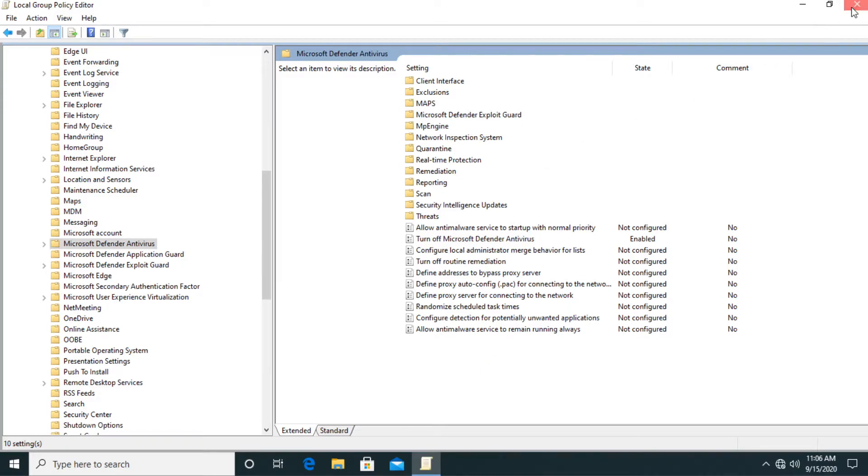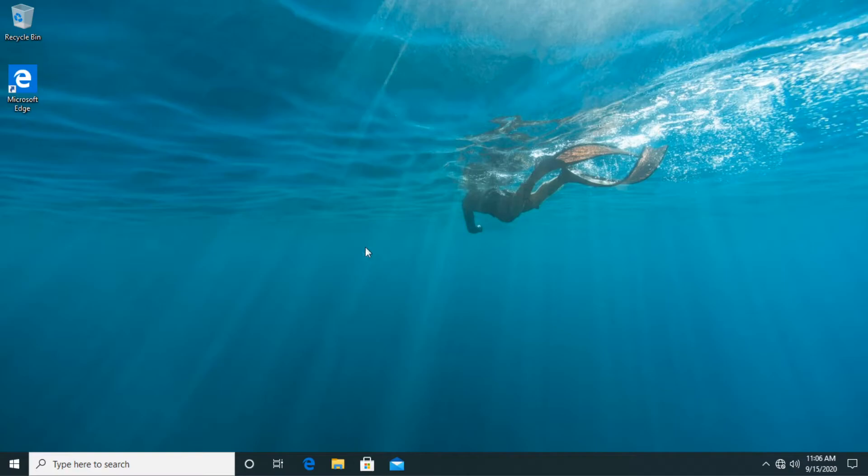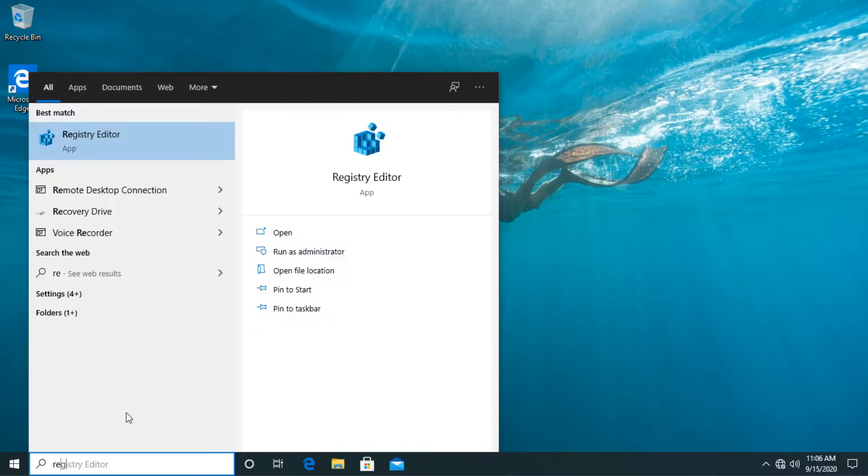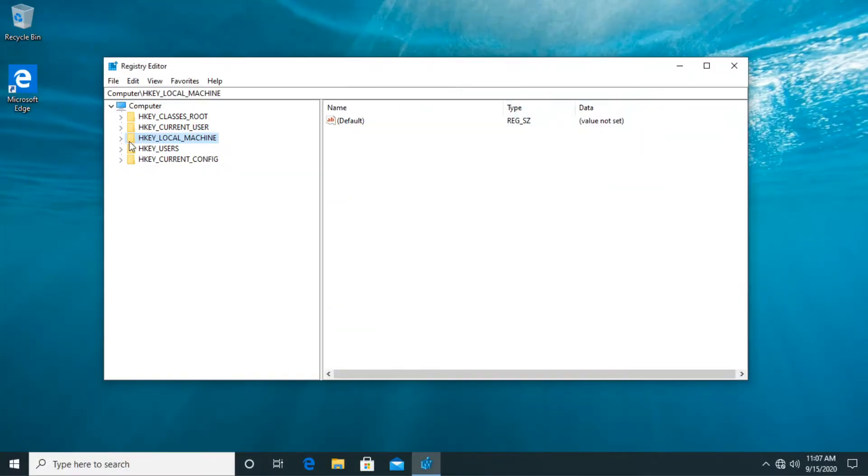But let me show you another way of disabling windows defender and that is to disable it through registry editor. In case the first method doesn't work just click on the search button and then type in here regedit. Right click on registry editor then click on run as administrator. Then click on yes.